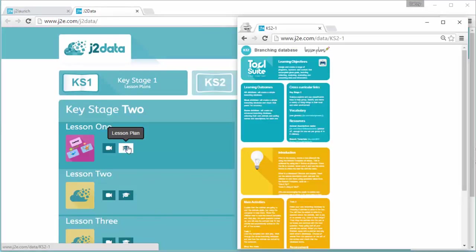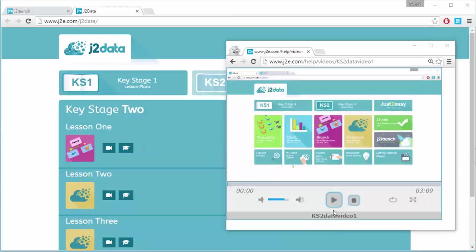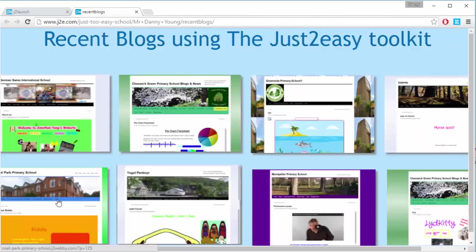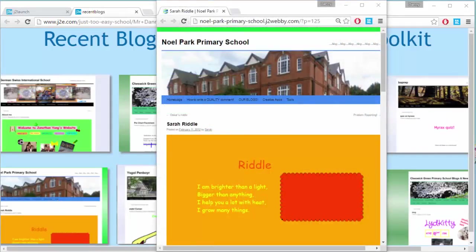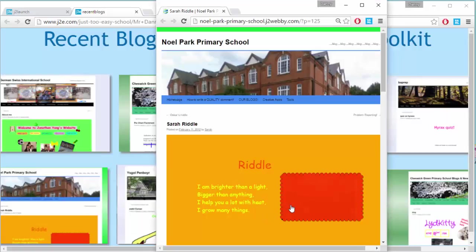A helpful set of lesson plans and videos ensures that the tools are effective right from the start. All of our tools are open-ended rather than prescriptive. This encourages the children's creativity.